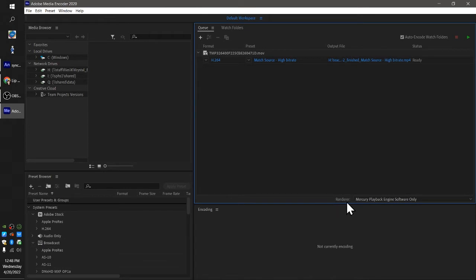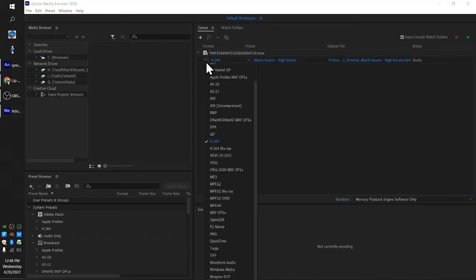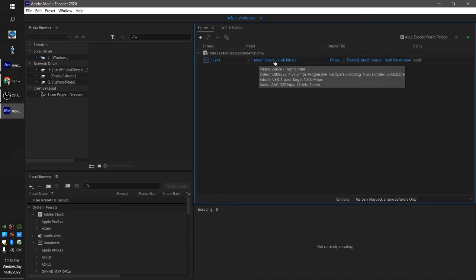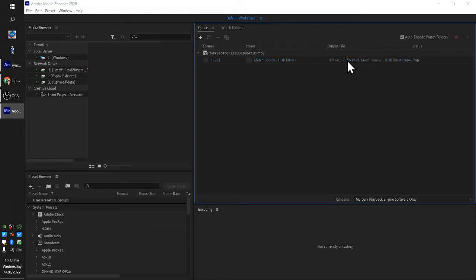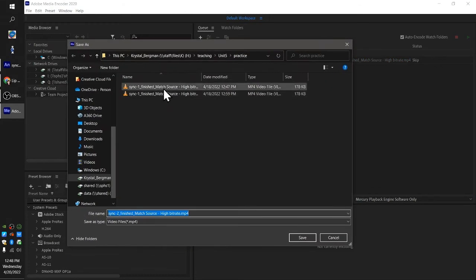We're going to render it through the software. Next thing we're going to do is we're going to look up here and we're going to see this is our file. This is the setting we picked, H.264. By default, it's match source high bit rate. That's fine. And if I click this, it will let me choose where I want to save this and what I want to call it.